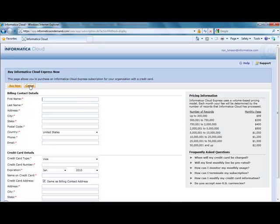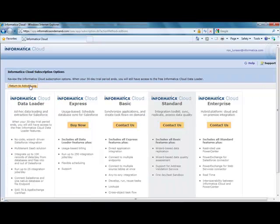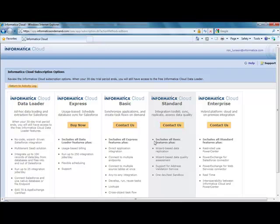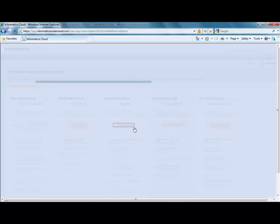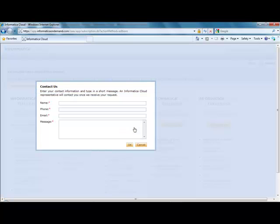If you're interested in upgrading at any point to one of the other paid options, you could just click on the Contact Us button, and an Informatica sales representative will be in contact with you shortly.